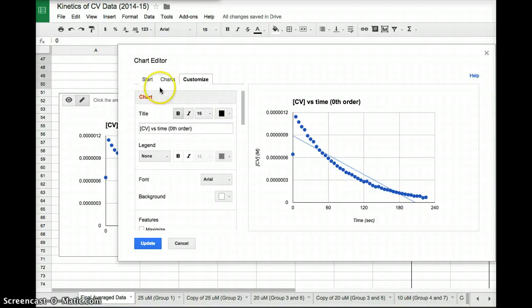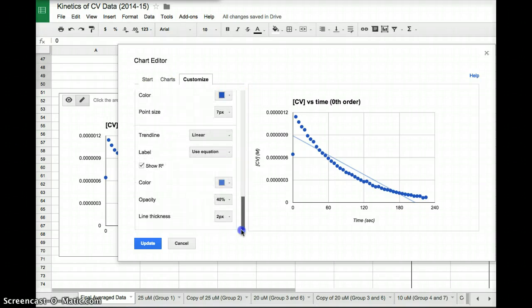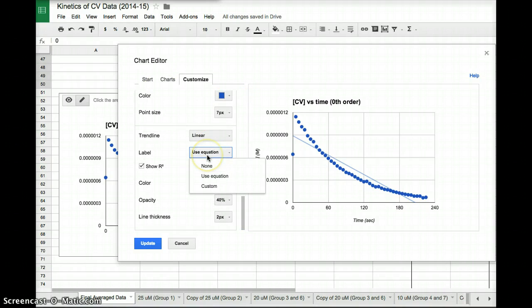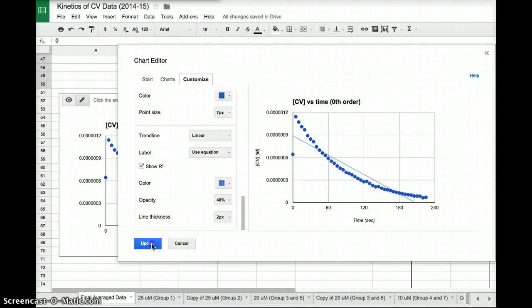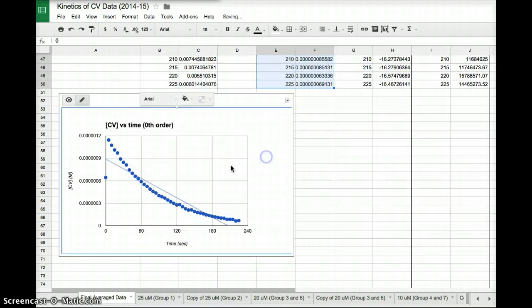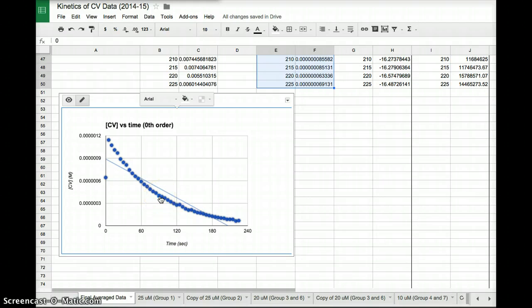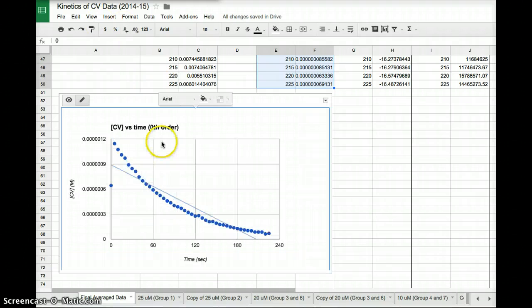So that's how we would edit our chart. That's how we would have all the great function stuff that we want. Okay? If we hit update, we can see there is our chart. Here is our plot. Here is our best fit.